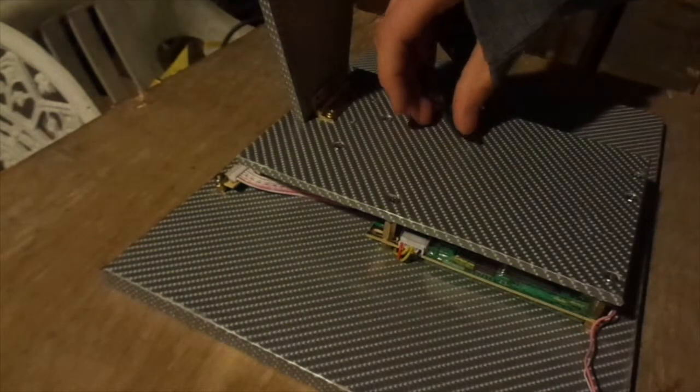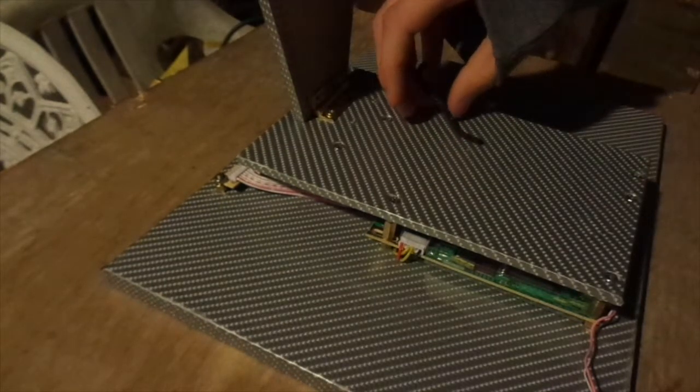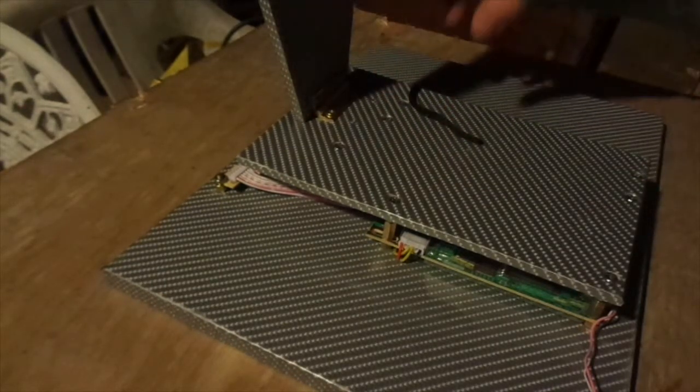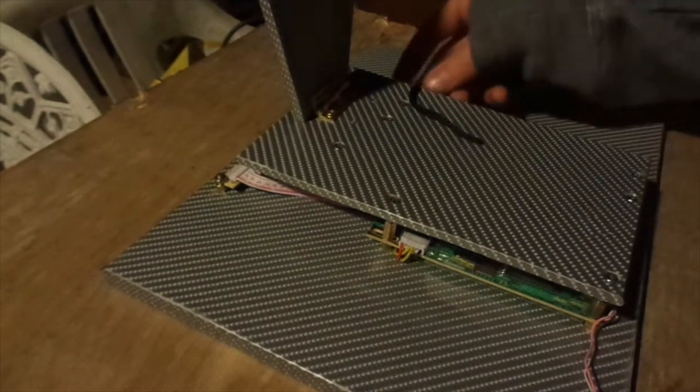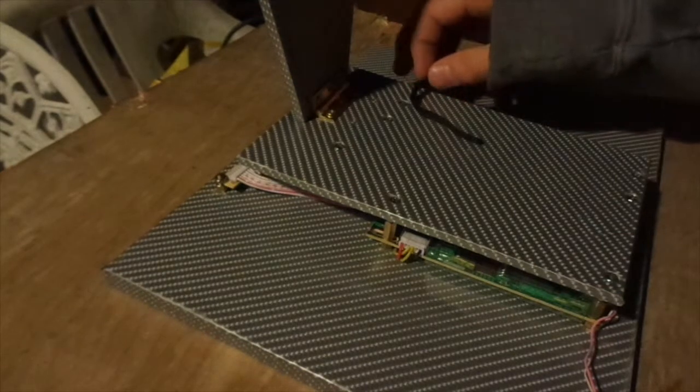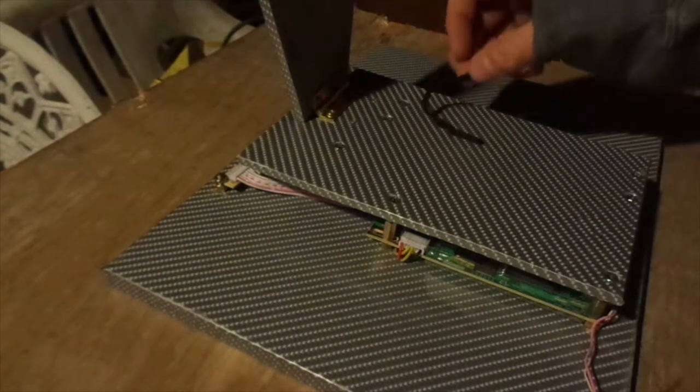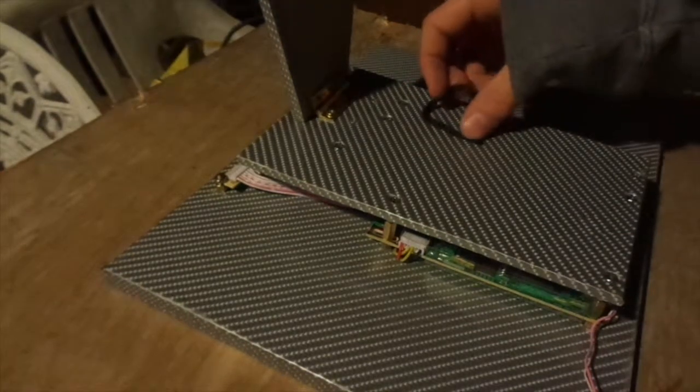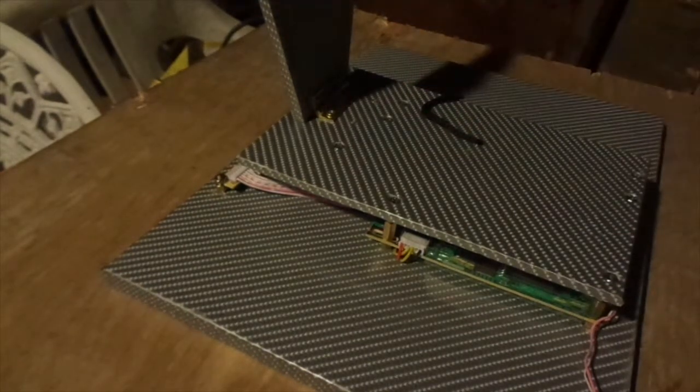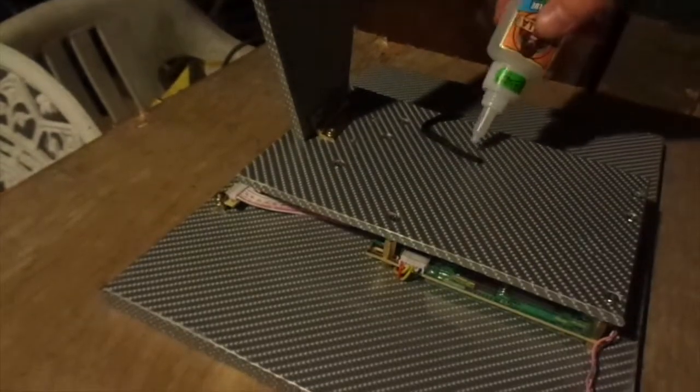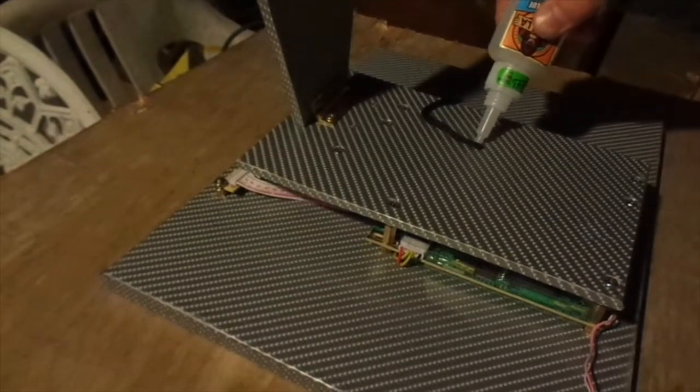And now we need to add a piece of string to stop it going back all the way. Now I glued this in at first but then stapled it as the glue started to pull the vinyl wrap off. So I would advise stapling it instead of gluing it. And now the monitor is complete.